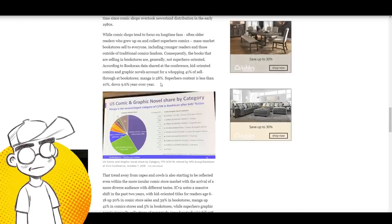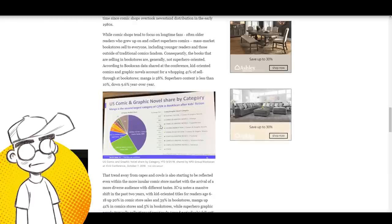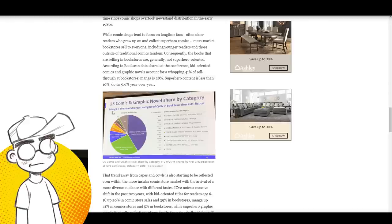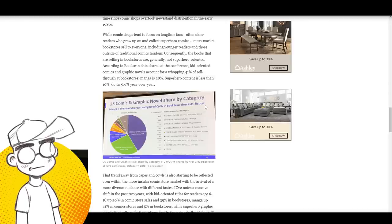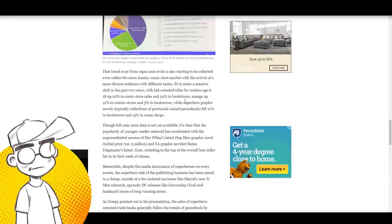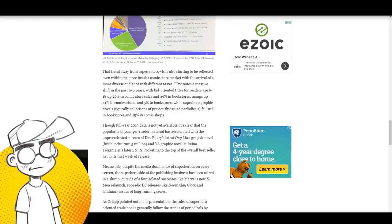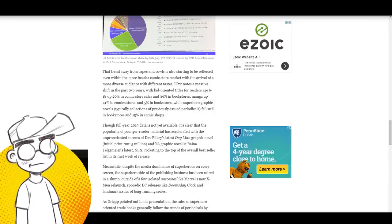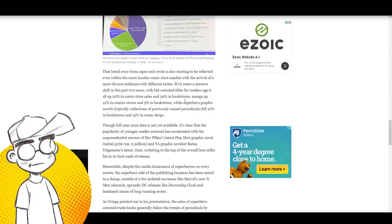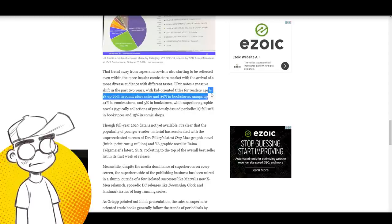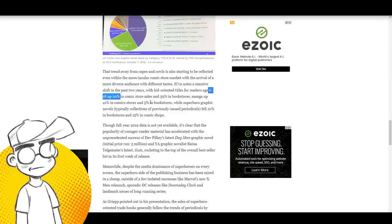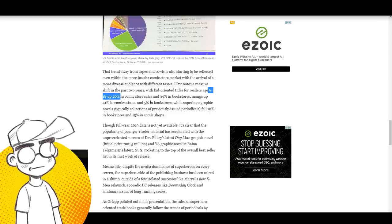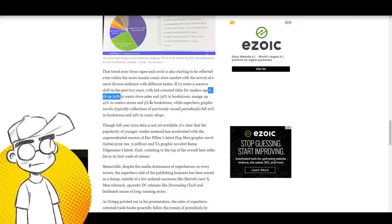This is the breakdown. Manga is the second largest category of comics and graphic novels in BookScan after kids fiction. That trend away from capes and cowls is also starting to be reflected even within the more insular comic store market with the arrival of more diverse audiences. ICV2 notes a massive shift in the past two years with kid-oriented titles up 20% in comic store sales and 39% in bookstores. I don't see a lot of kid-focused comics doing that well in the direct market. It could be the graphic novels, but single issue kids comics do not seem to do well unless they're rolling in things like Star Wars from IDW.